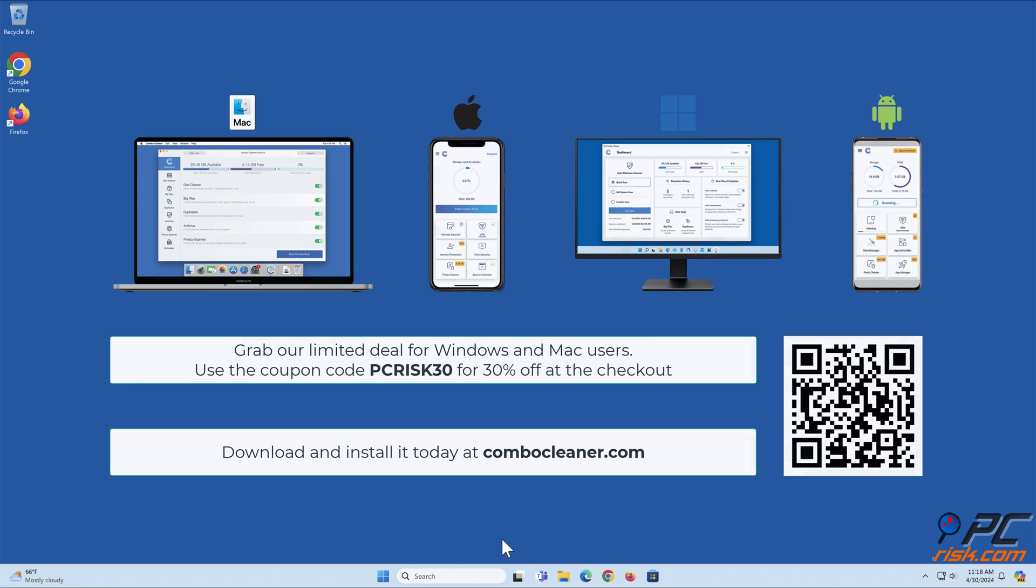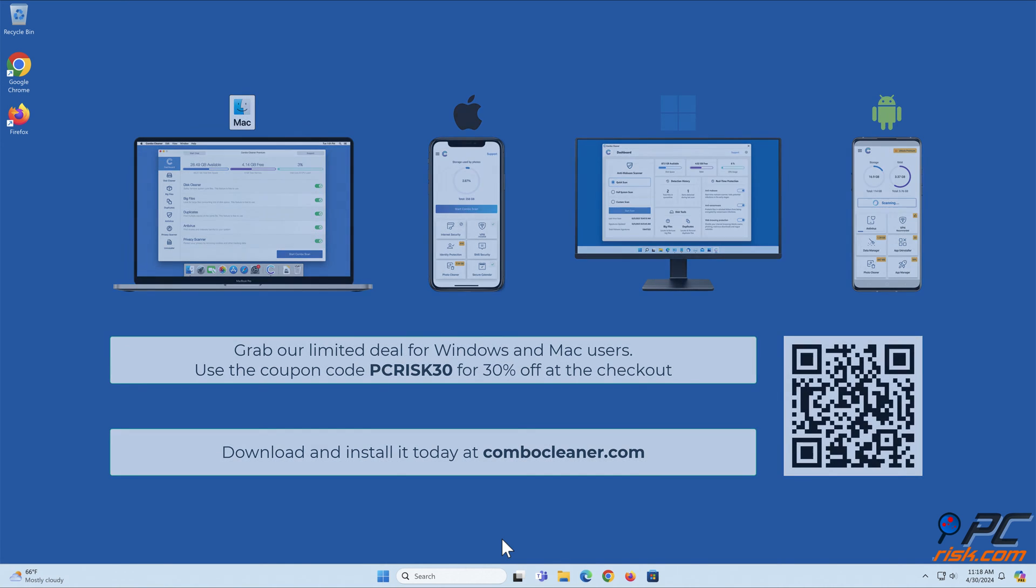Before moving to the next step, we recommend Combo Cleaner to keep your device running smoothly, avoid malware infections, and free up disk space. Available for Windows, Mac, Android, and iOS devices. Download and install it today at combocleaner.com. Grab our limited deal - use the coupon code PCRISK30 for 30% off at the checkout.